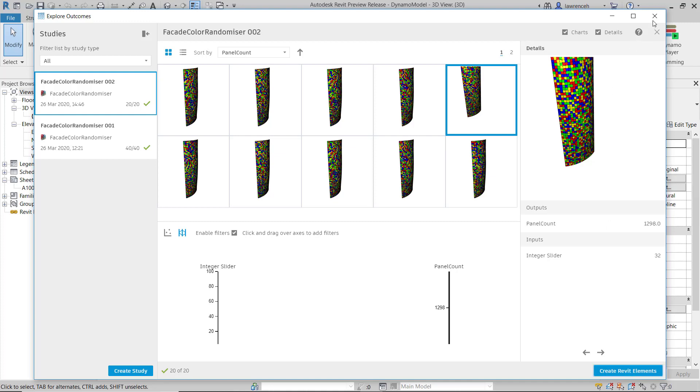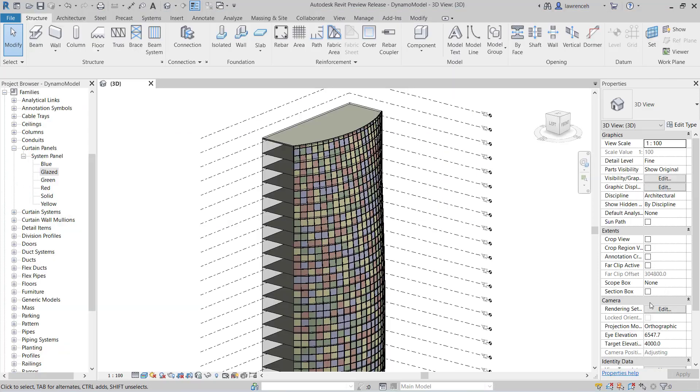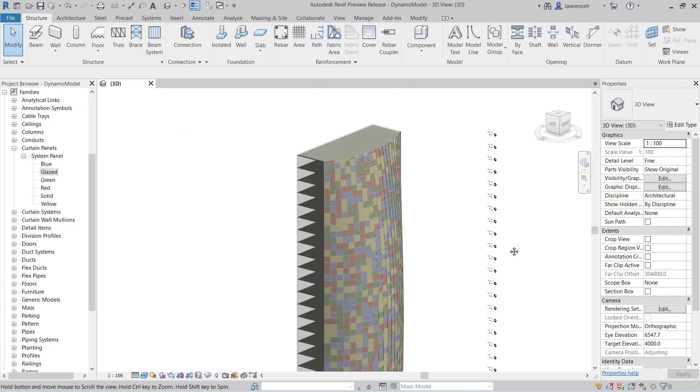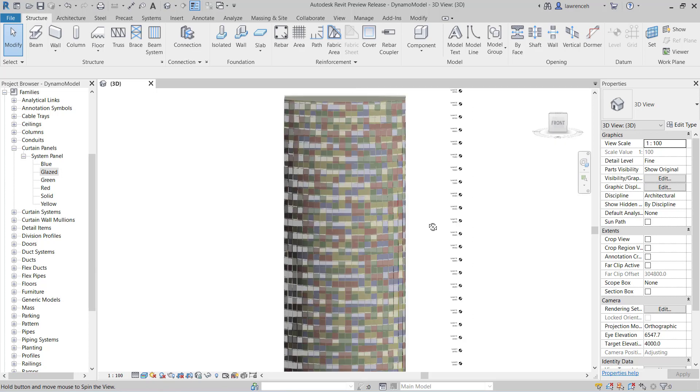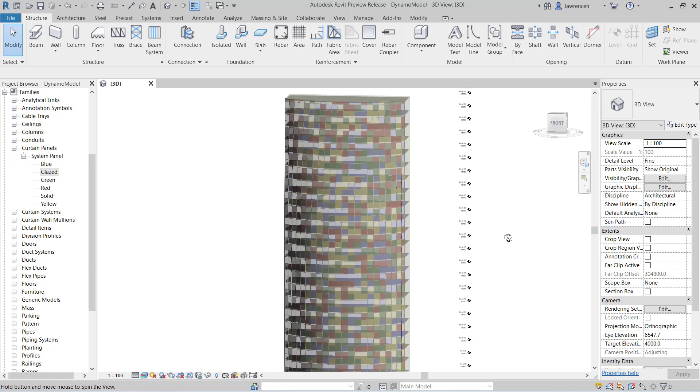So the Revit model is now built. Here you can now see the output of this and you can see all of the color panels as randomized by the generative design process.